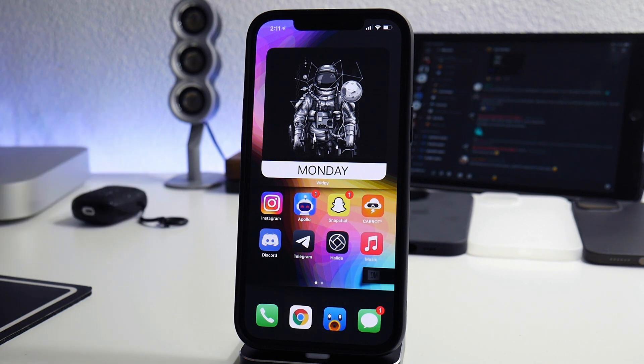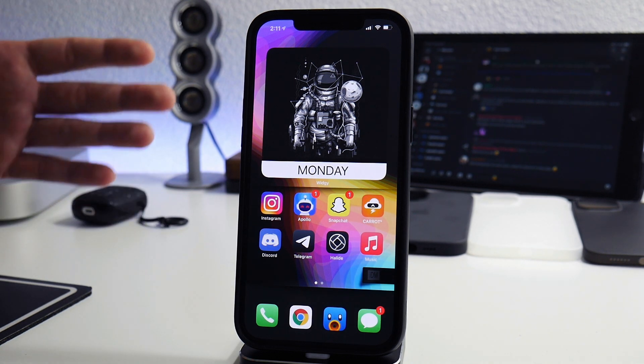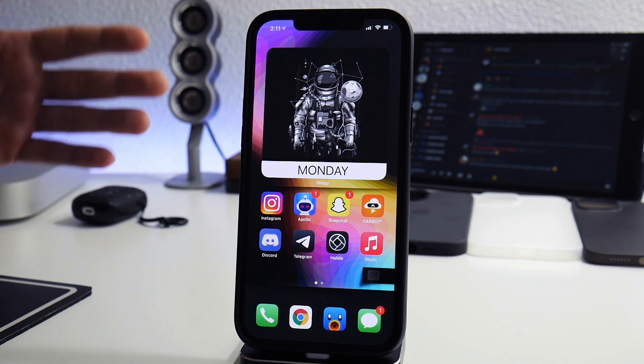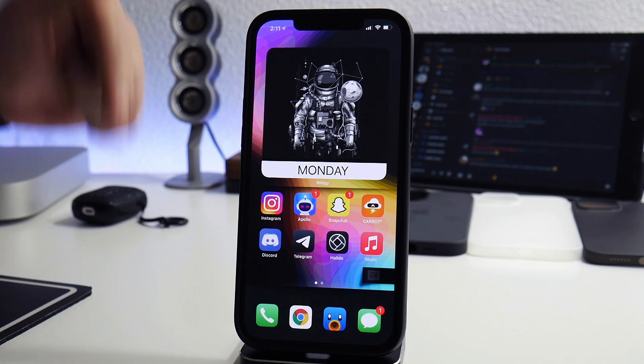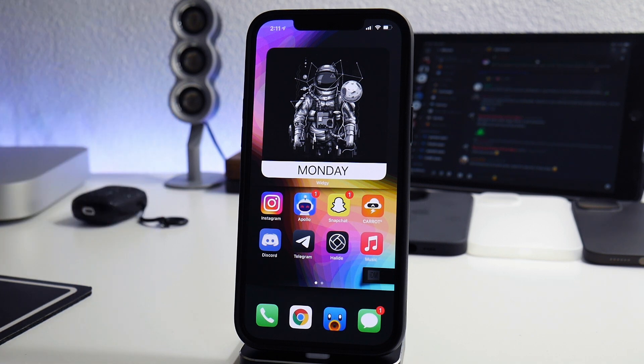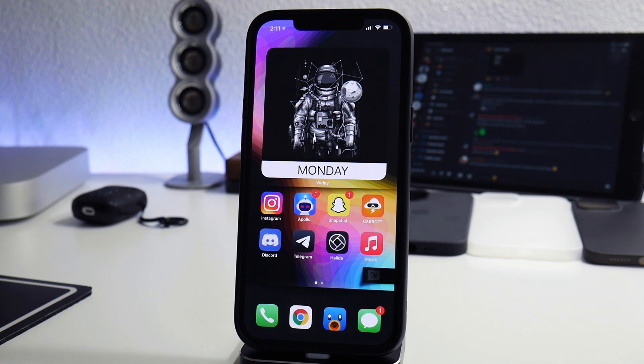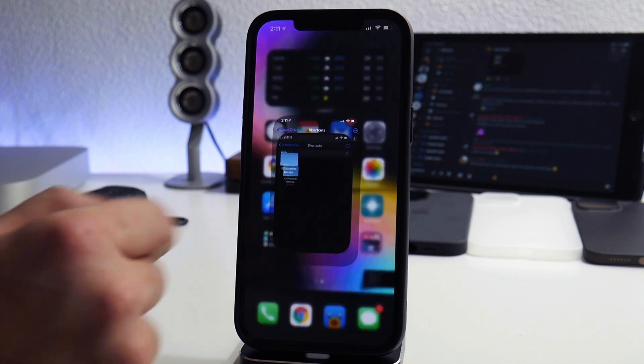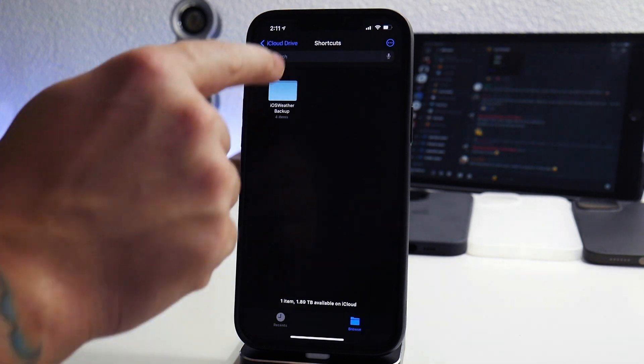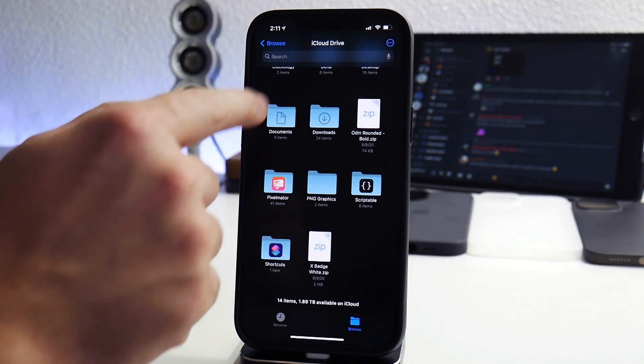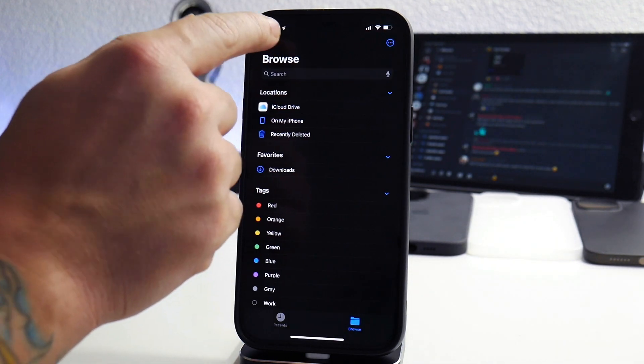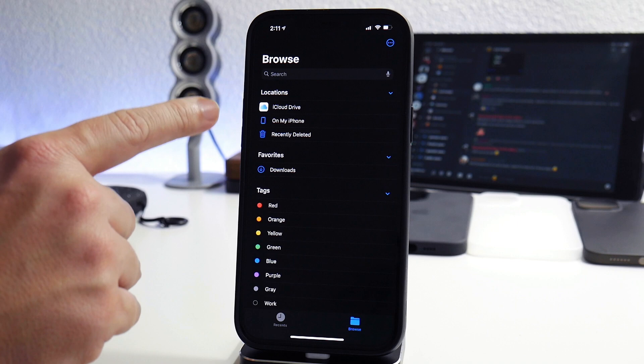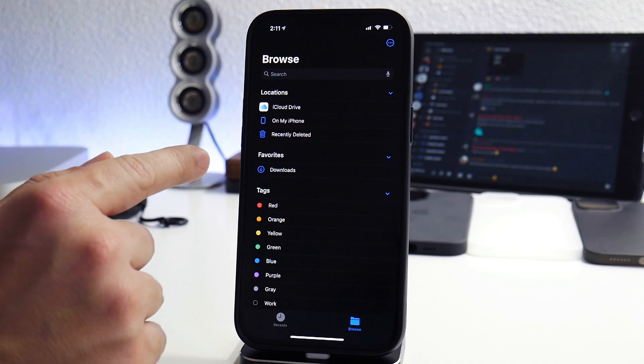Link will be down in the description and also for everything that I mentioned in this video you can find all the links for everything down in the description. The first thing you're going to want to do to set up for this shortcut is to go into your files application.